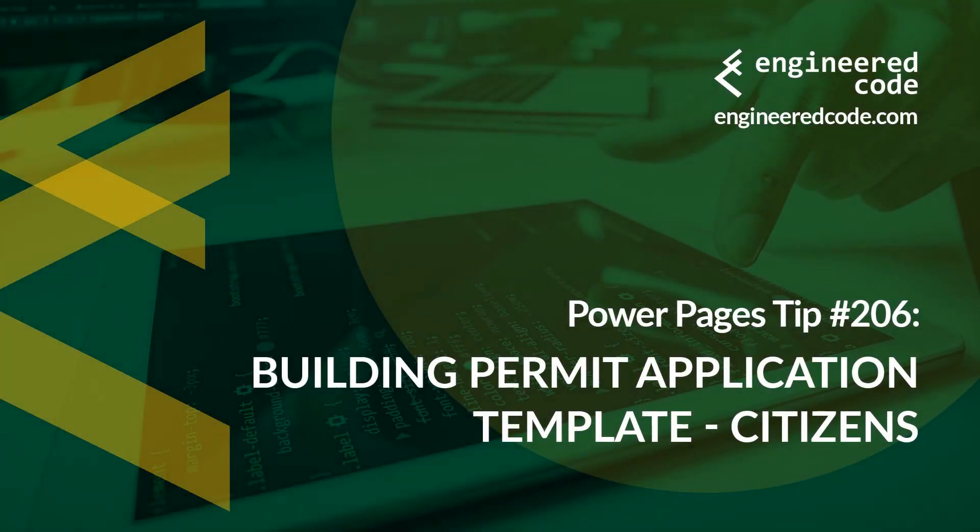Hello everyone and welcome to Power Pages Tips. My name is Nicholas Heyduk and this is tip number 206, Building Permit Application Template, Citizens.